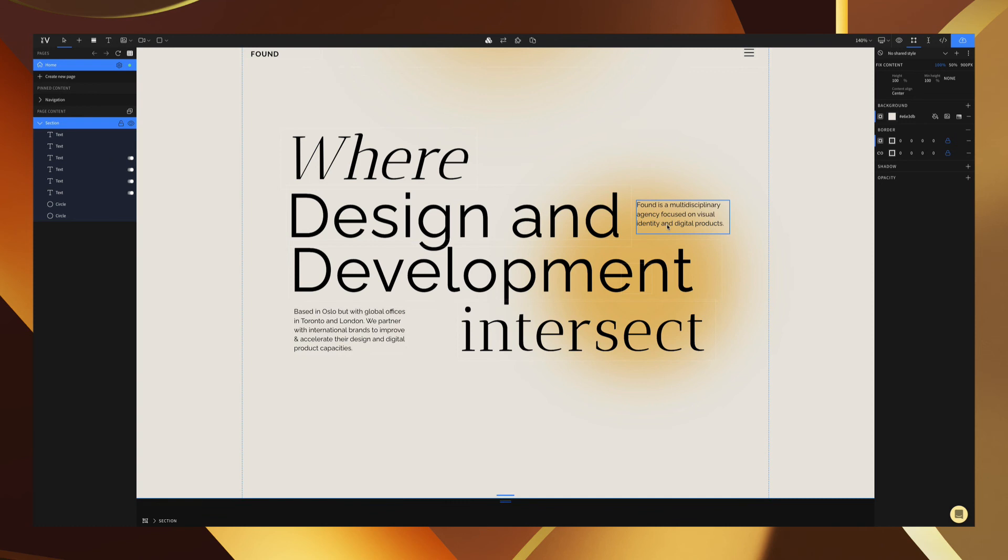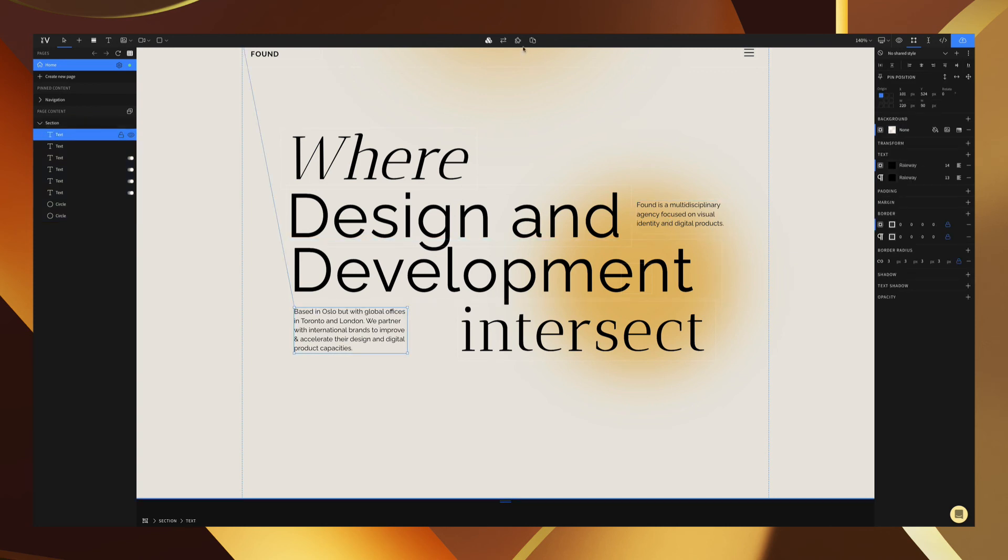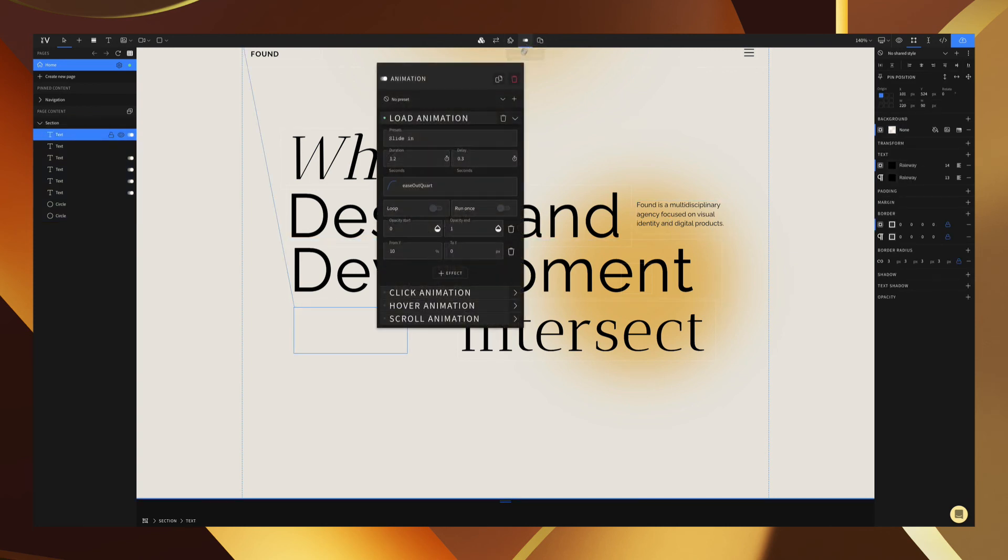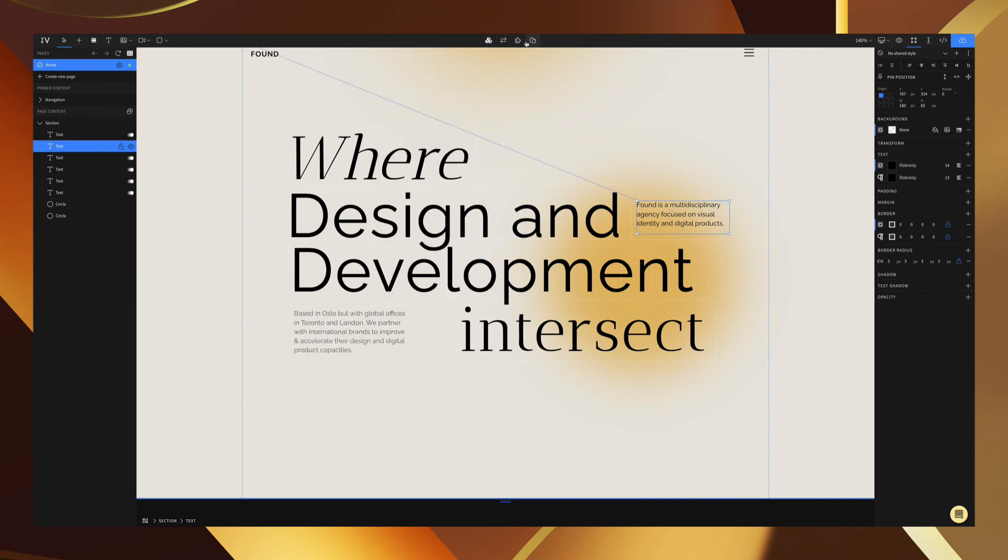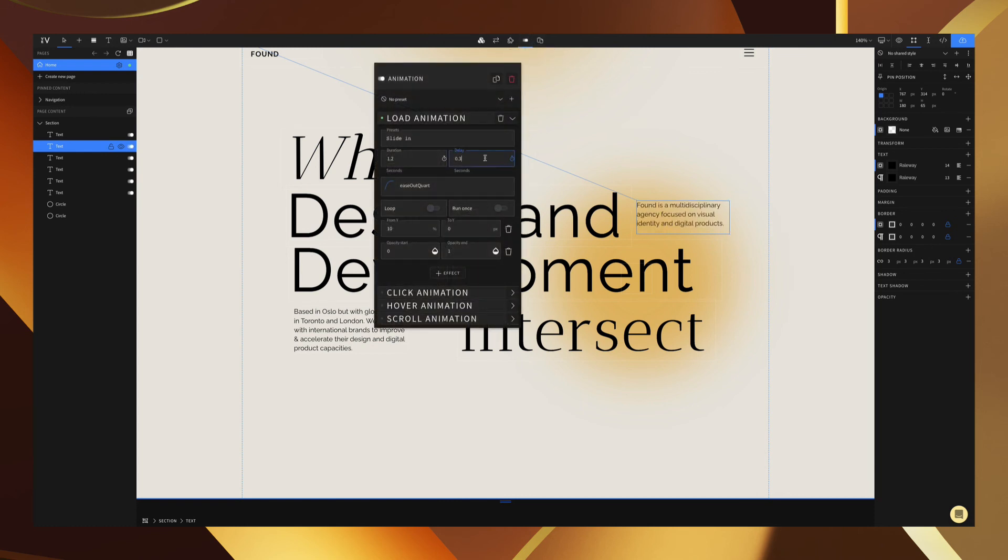Now lastly we have these two elements here which I'm actually going to give the same timing to. So here I'm going to give it a delay of 1.8, and on this element again 1.8.